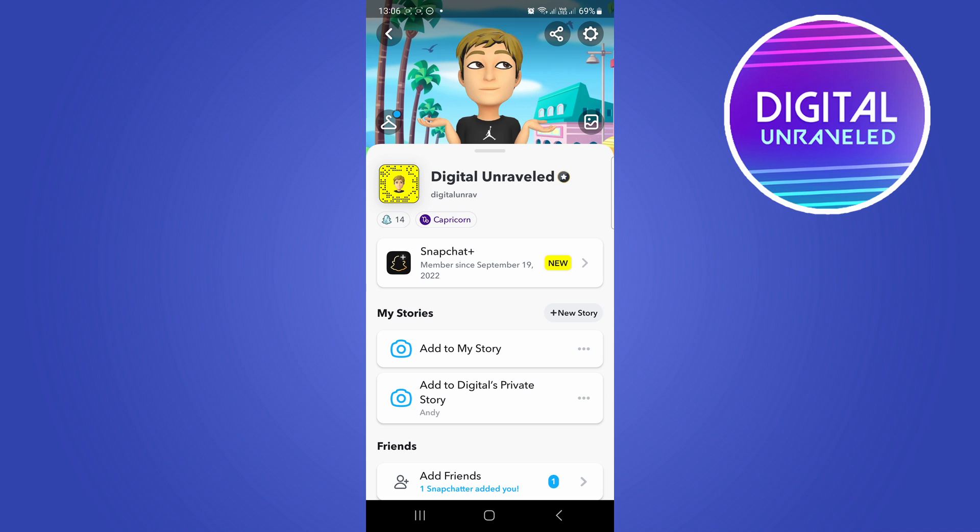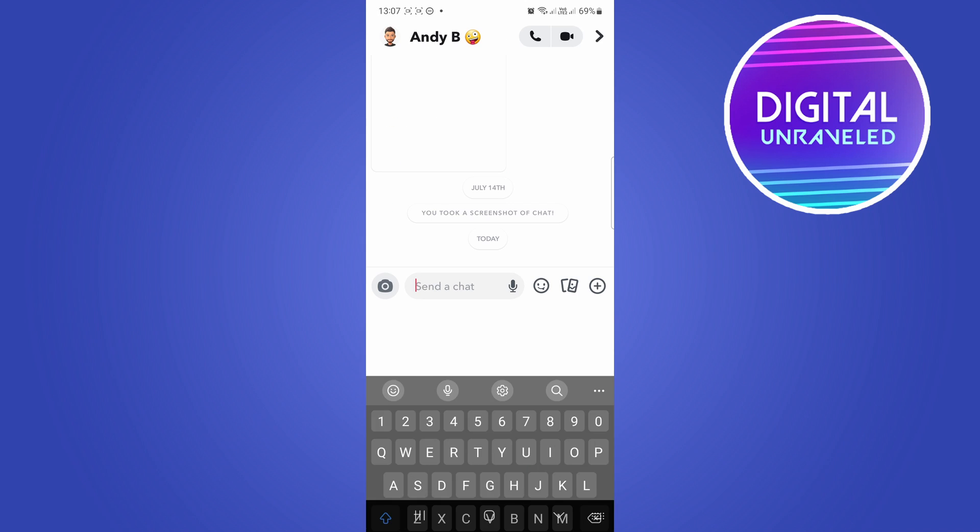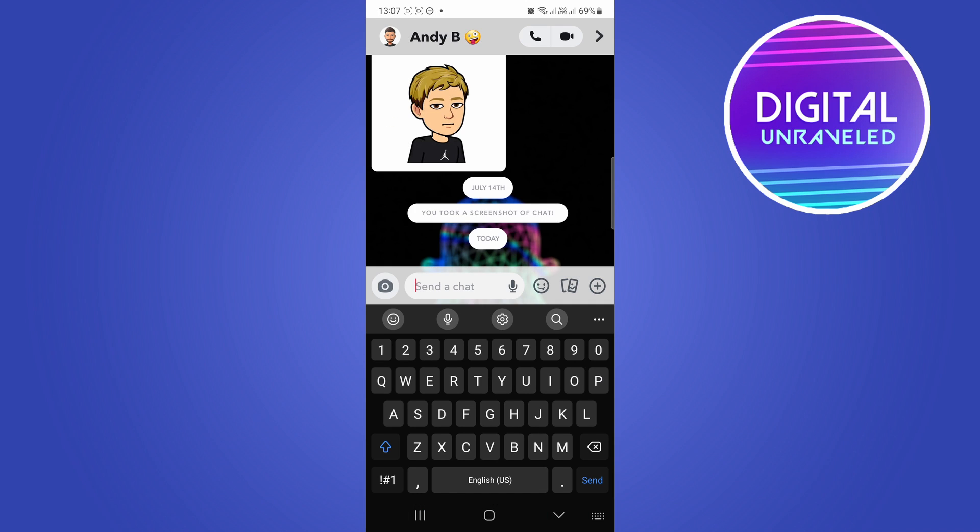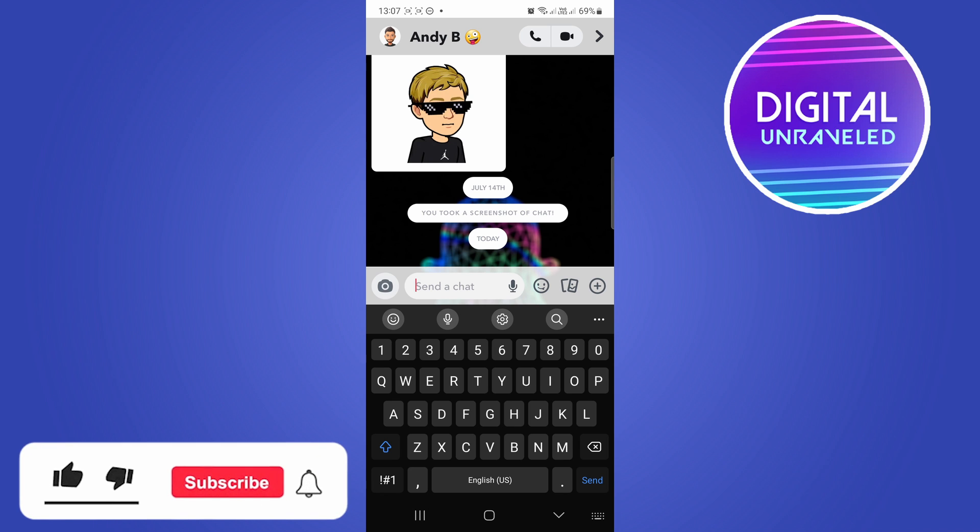Another thing you can do is just reach out to the account. If you're chatting with this account and it seems suspicious or doesn't feel like a real person talking to you, most likely it is a bot.